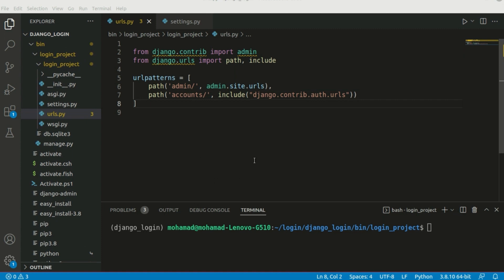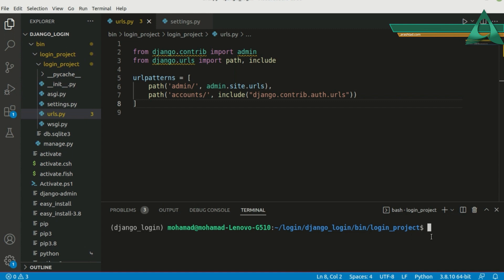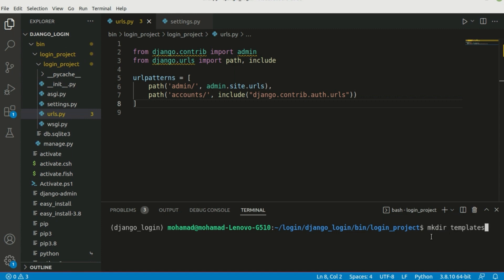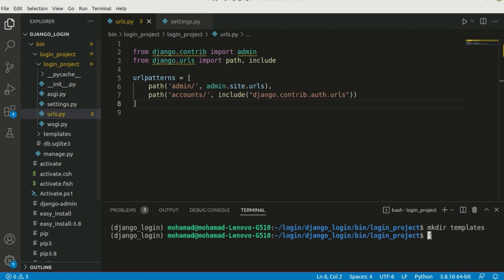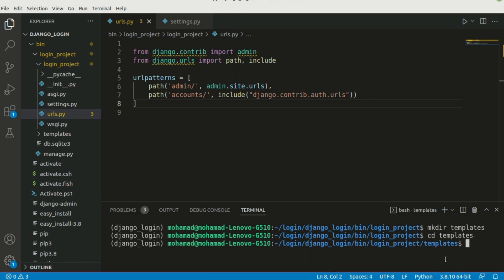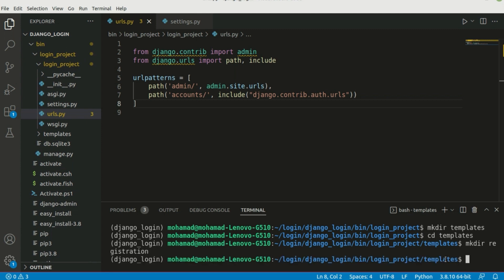Now we should also create a templates folder in order to create templates for our login and logout forms. Inside the login_project folder I'm going to create a new folder using mkdir called 'templates'. Then cd into templates, and create another directory — let's name it 'registration'.